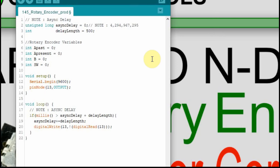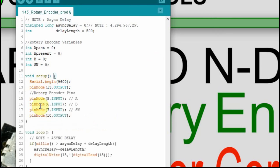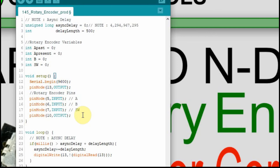Now we have to go into the setup and add the outputs and inputs. We're going to have three inputs: A, B, and the switch, on pins 5, 6, and 7. I've set up pin 10 to be an output with an LED on it, just so we can tell if we press the switch. That's really all there is to the initial configuration.